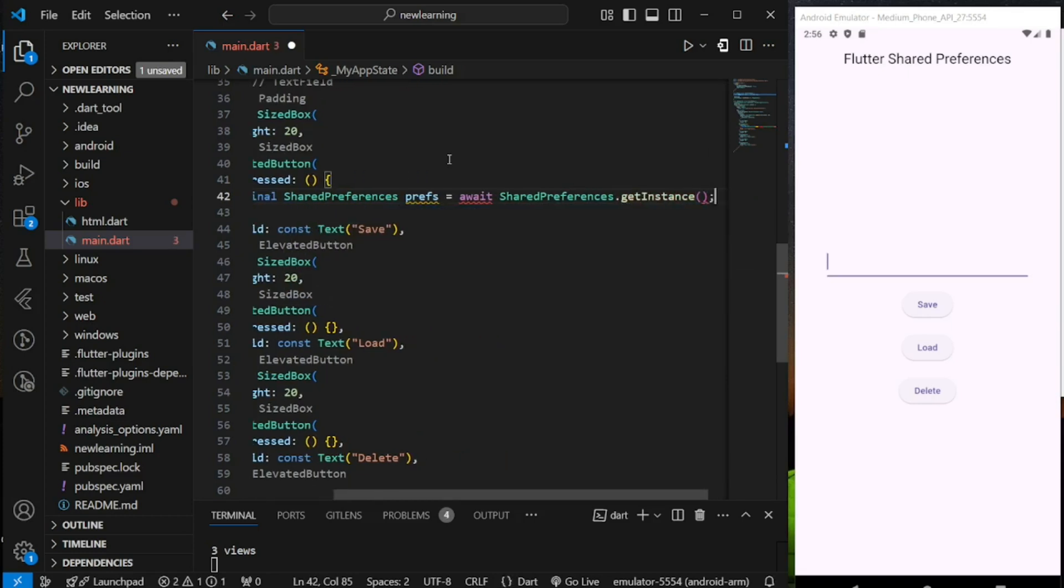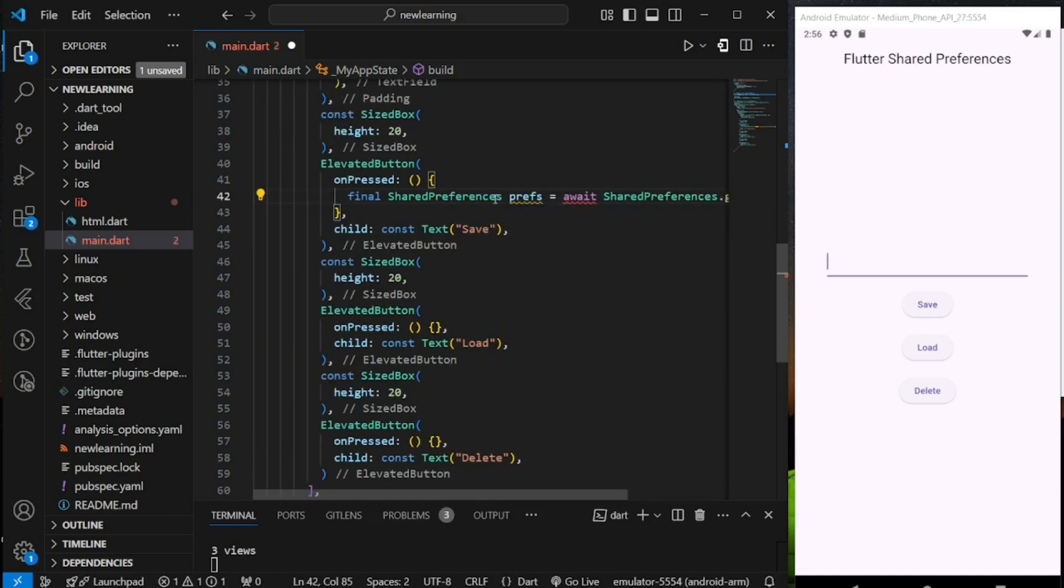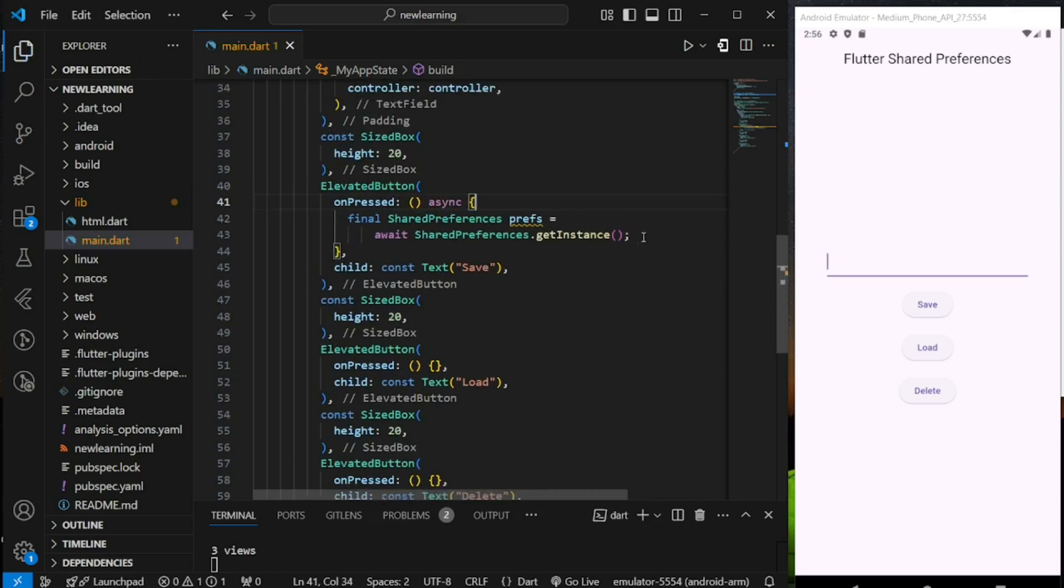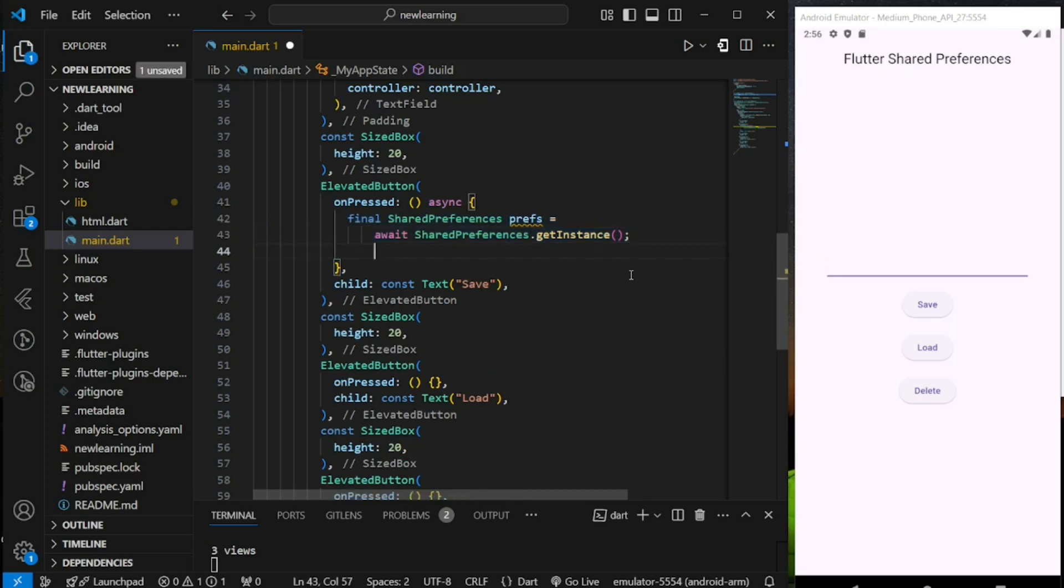It's an asynchronous operation, so make sure you add the async keyword. After we initialize the instance, we can now store data using the set string method from the instance.